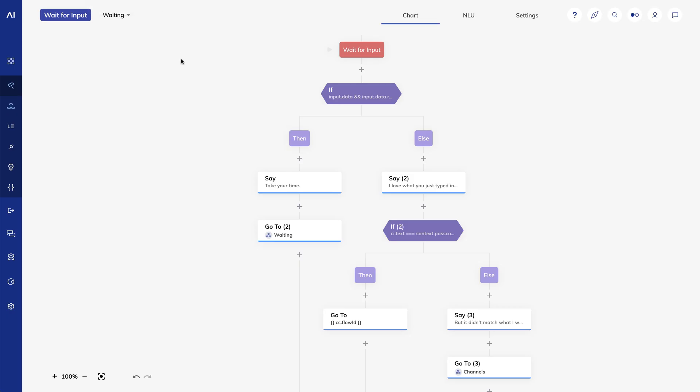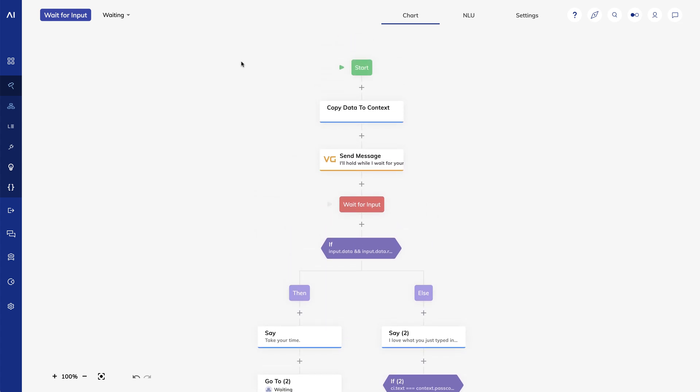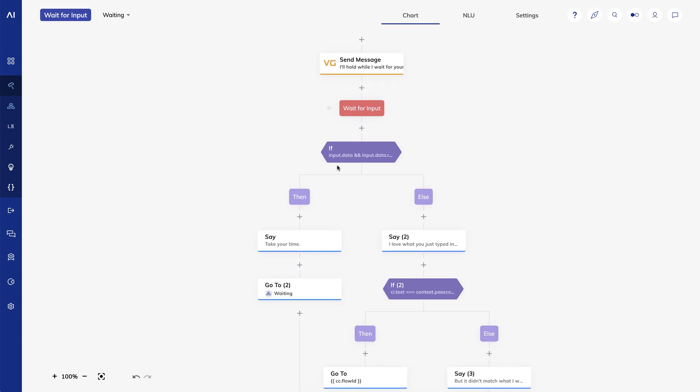Hi there, thanks for calling. Please enter your PIN. I'll hold while I wait for your response. Take your time.